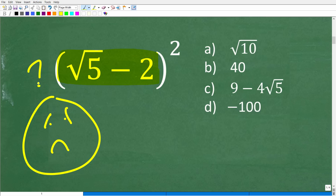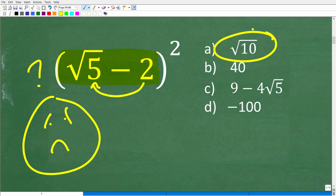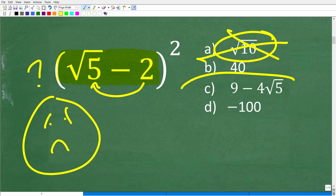Some of you might think: I see a square root of five and a two, maybe I multiply those — so the square root of 10 looks like a pretty good guess. That's a good guess, but unfortunately it is wrong. The correct answer is C.